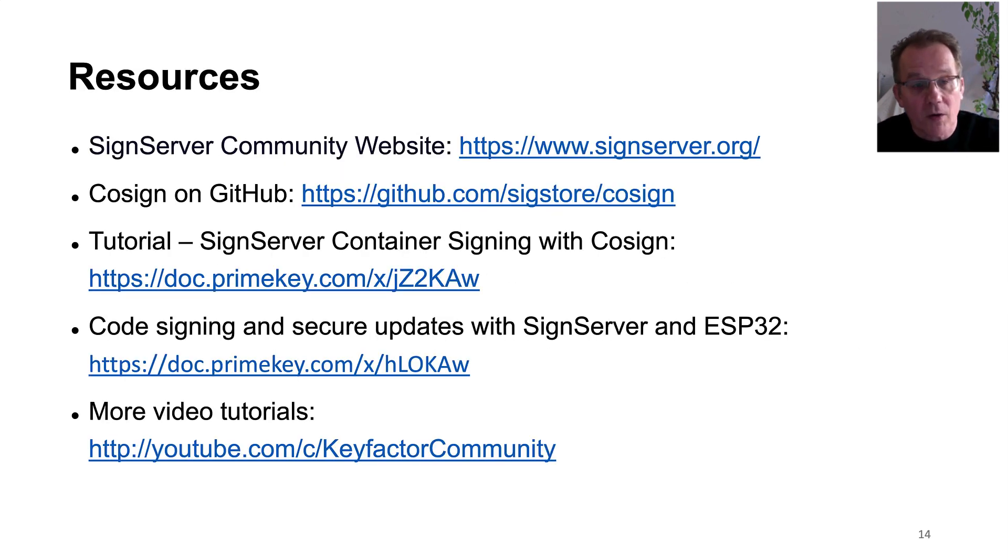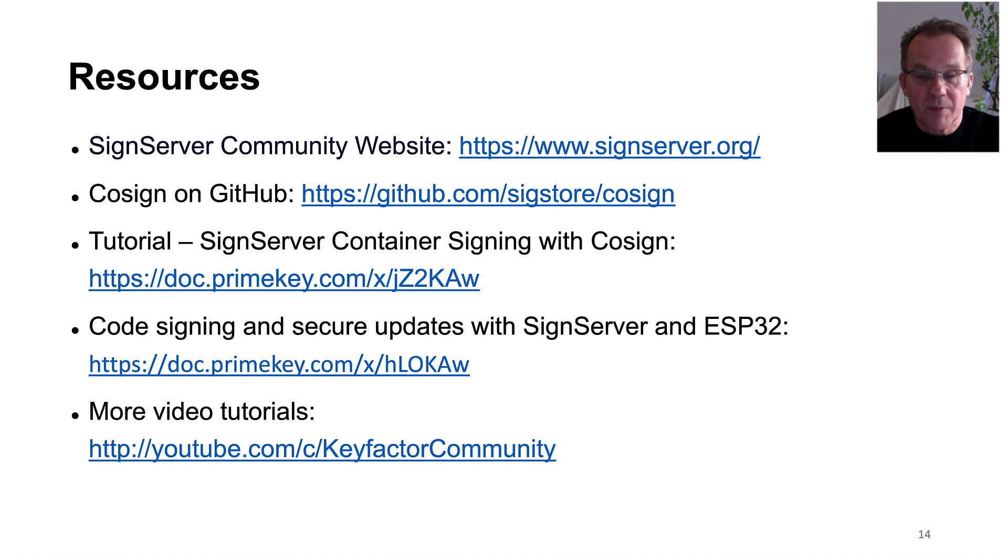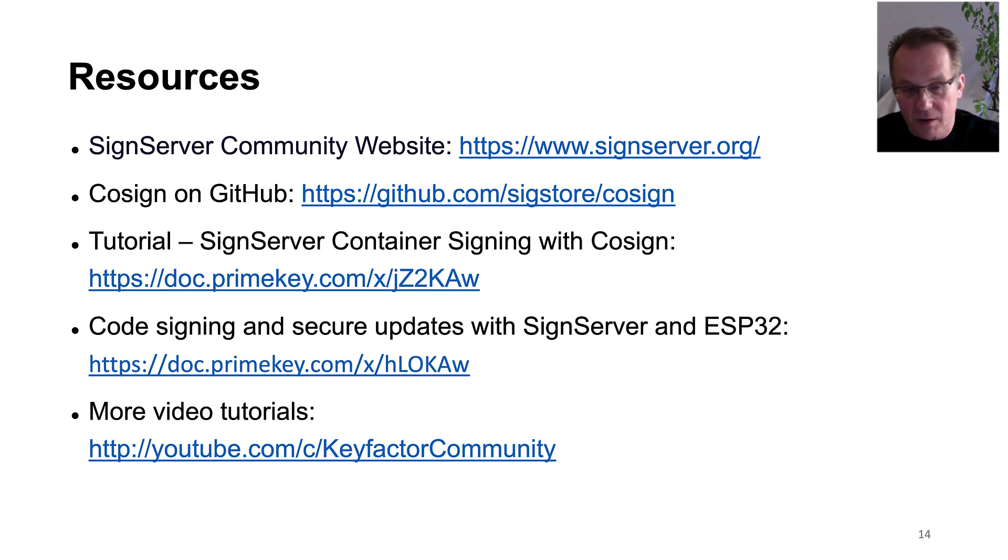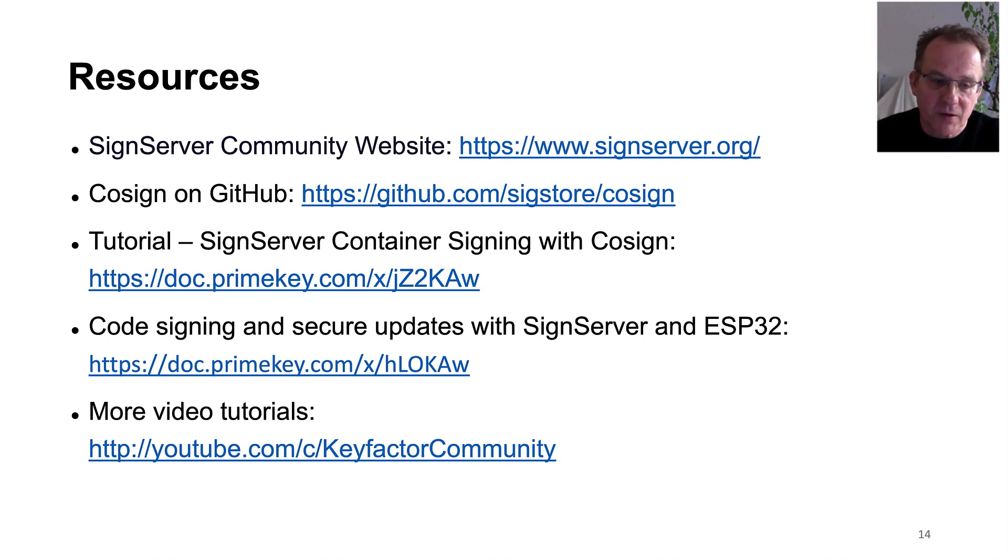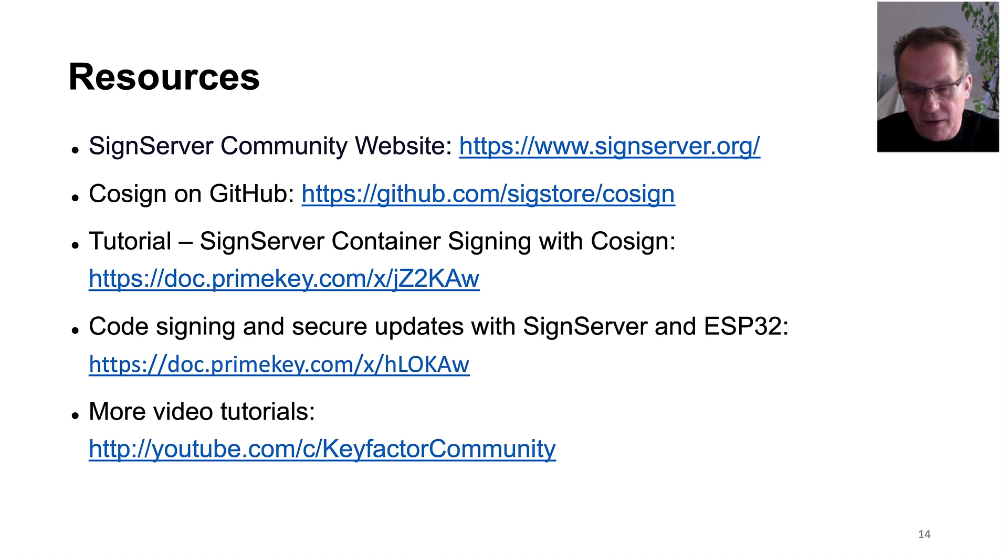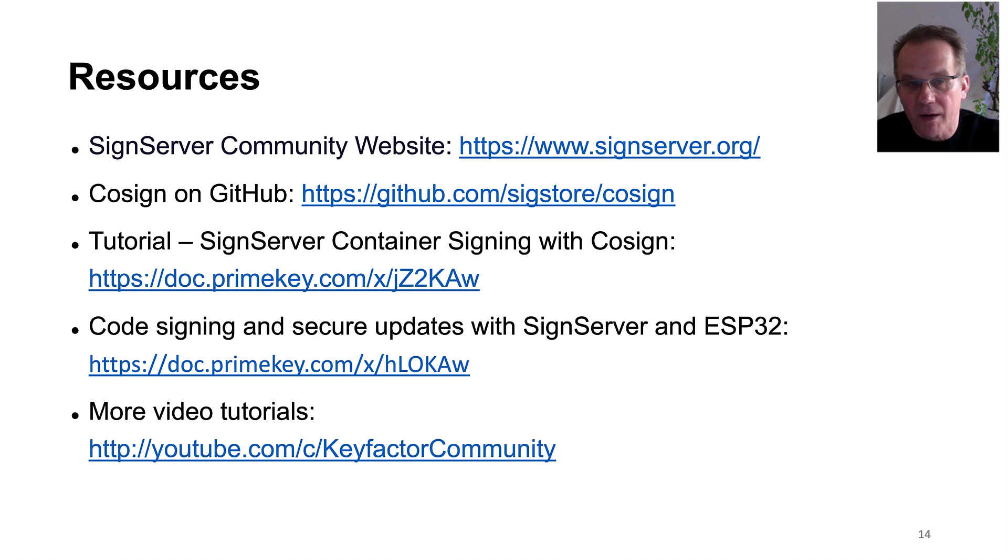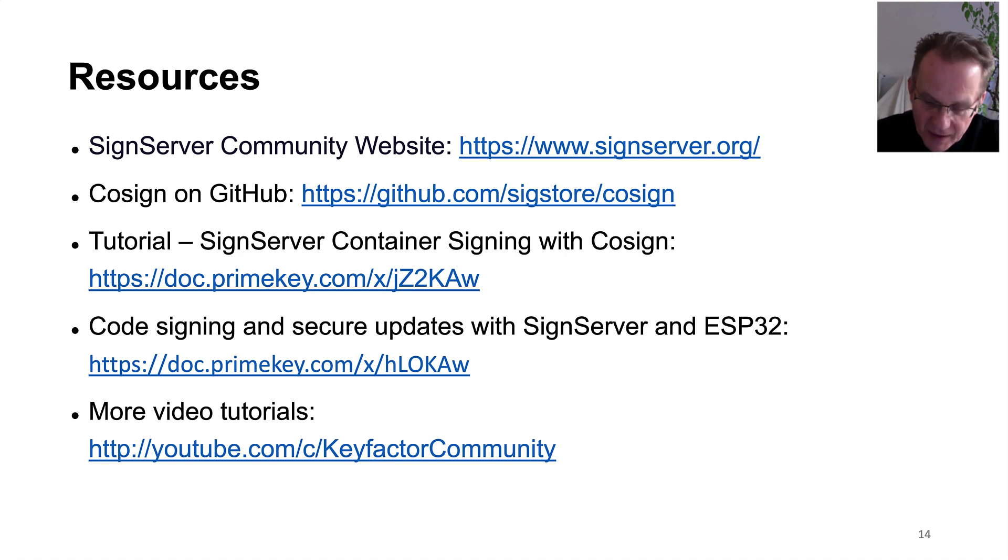You find the tutorial of this application scenario in our documentation section at PrimeKey.com. If you are interested in more tutorials about our KeyFactor community products, please go to our YouTube channel or visit our Github. Thank you for watching.